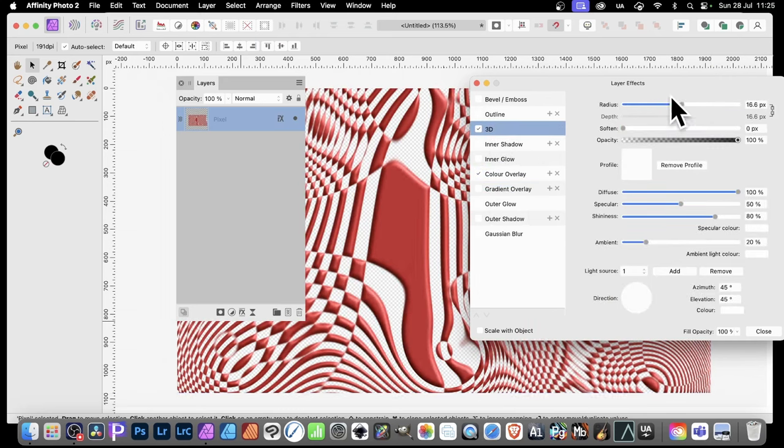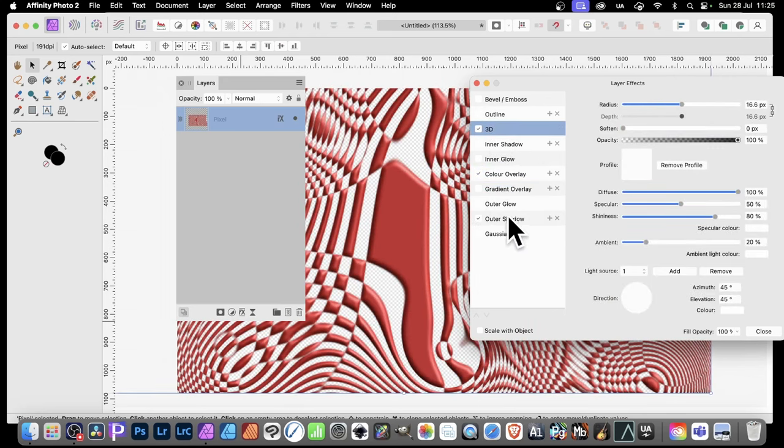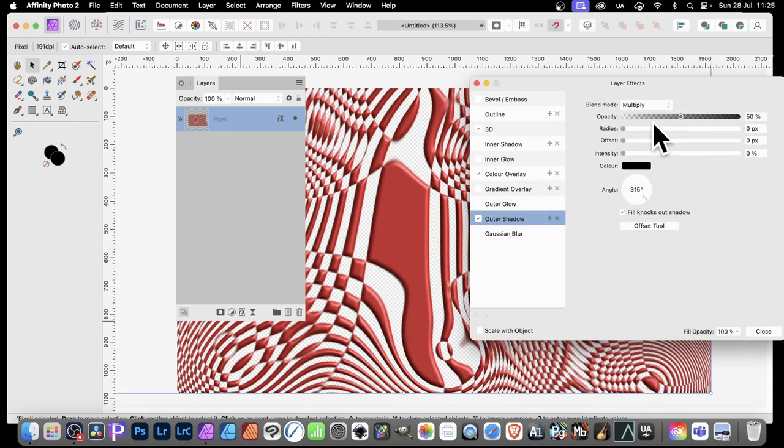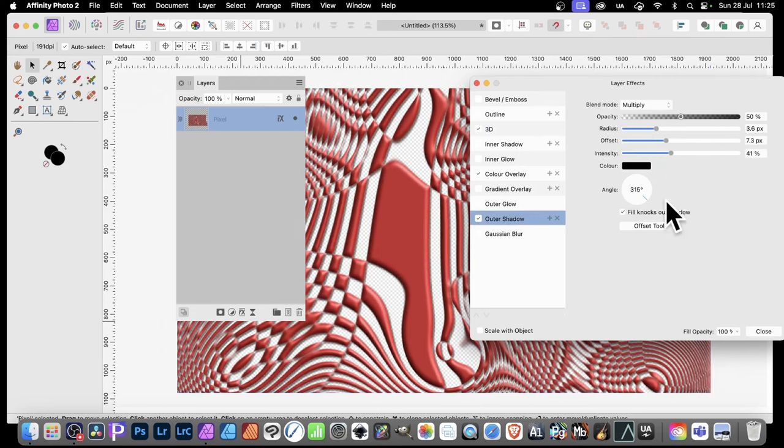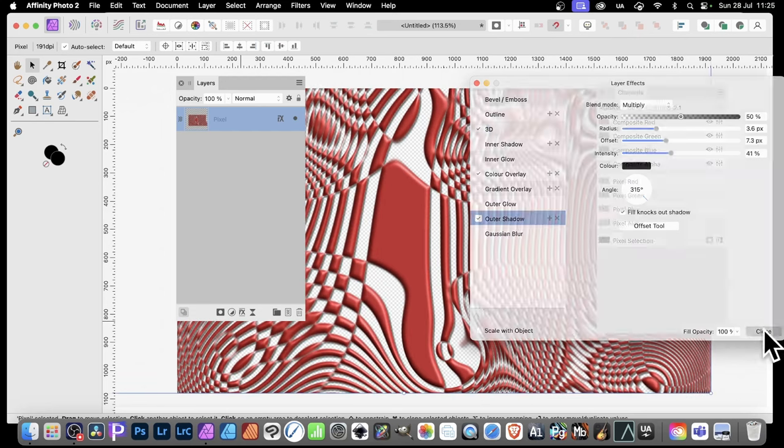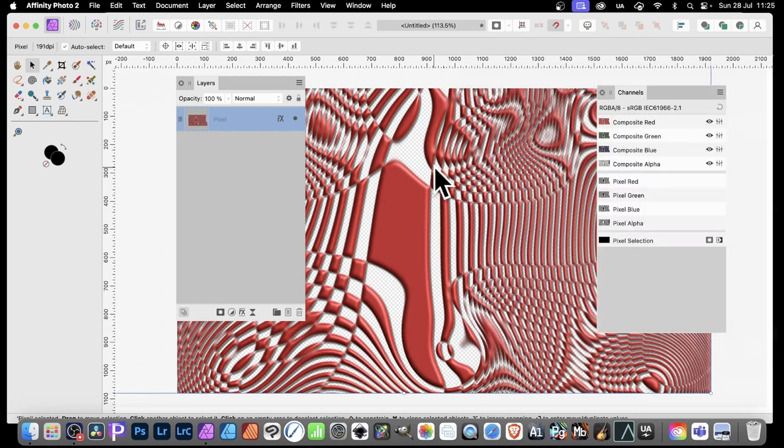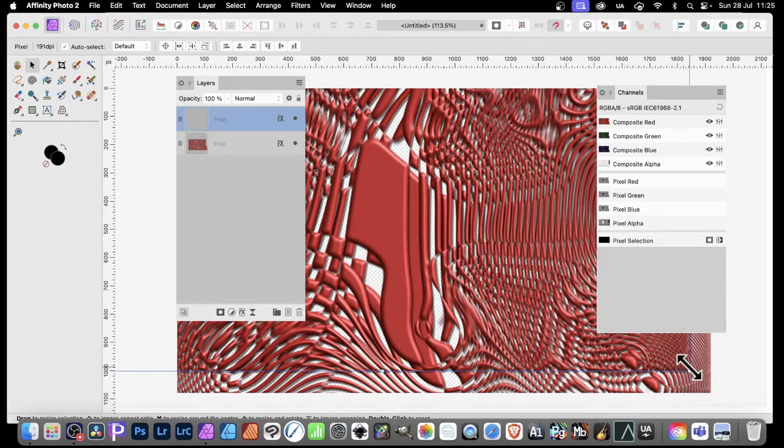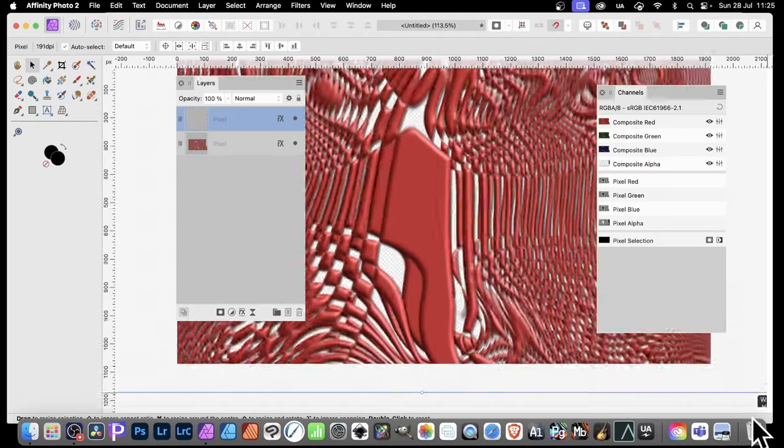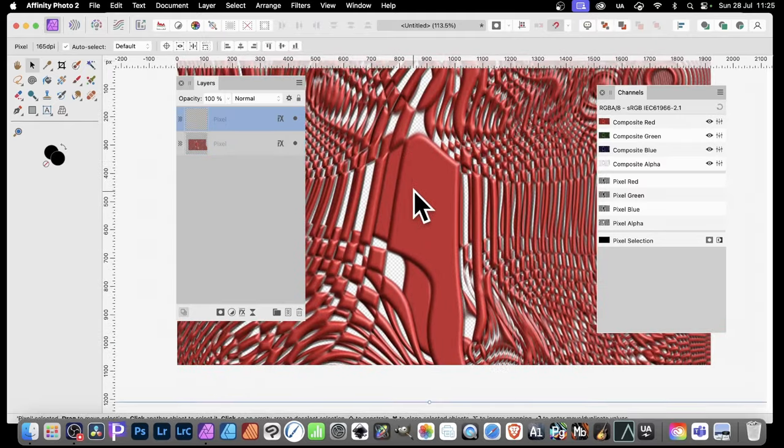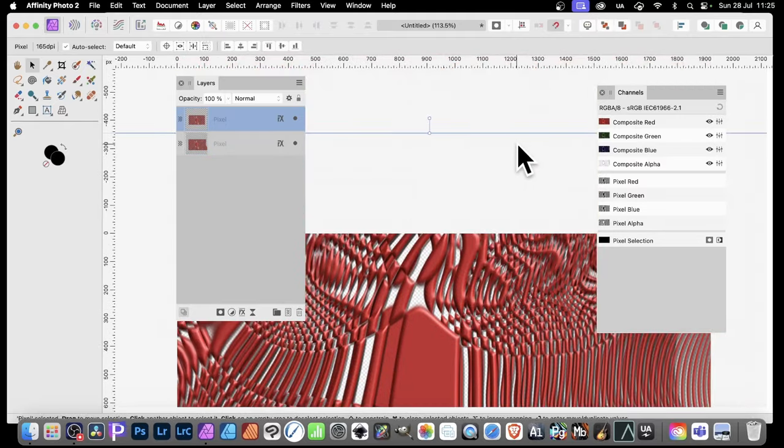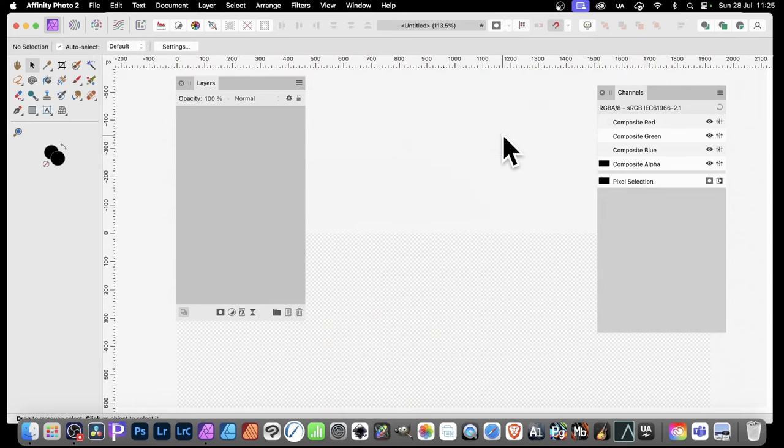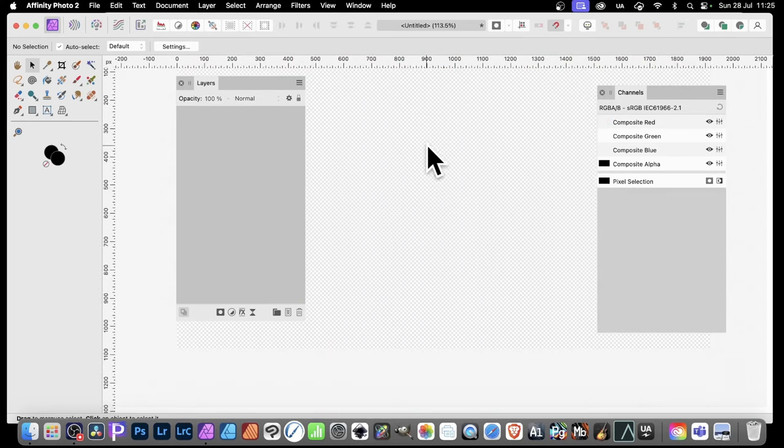And, of course, you can duplicate this layer as well. Click Close. So this layer can be duplicated. Simply hold down the Alt or Option key and drag. And then you can combine them and create a variety of different designs.